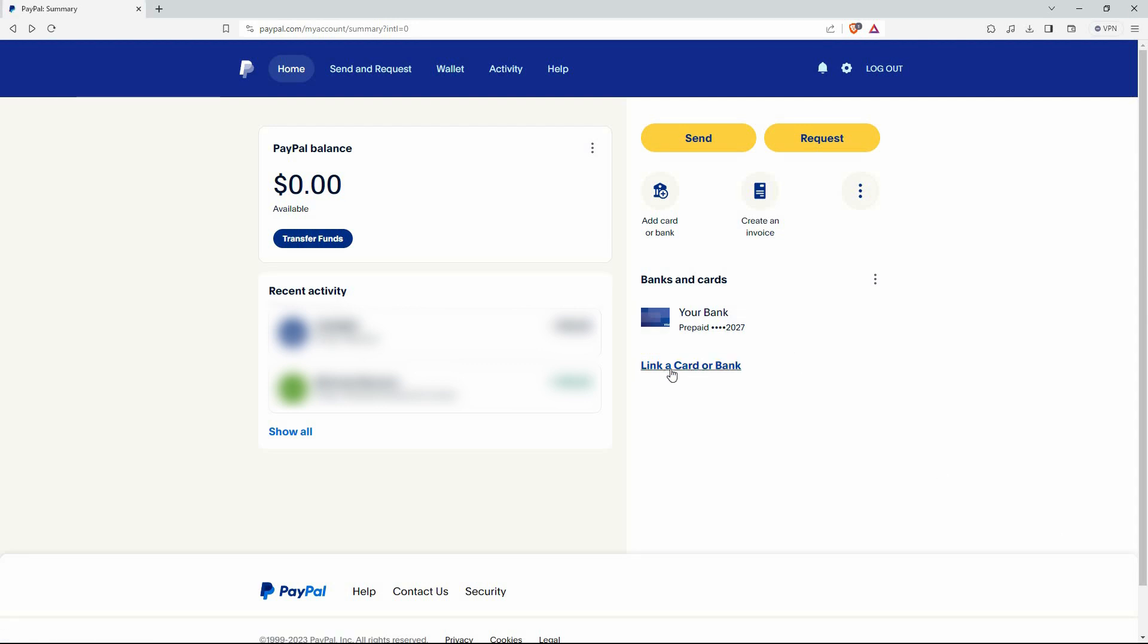Here, you will see the option IBAN number. All you have to do is type in your Revolut account IBAN number here. Once done, click agree and link. Once done, your PayPal account will be connected to your Revolut account.